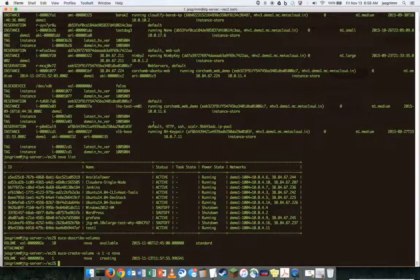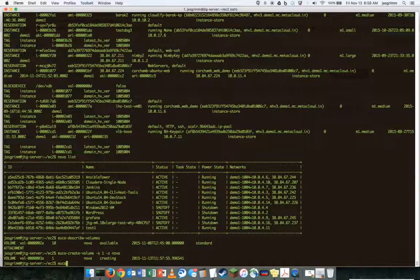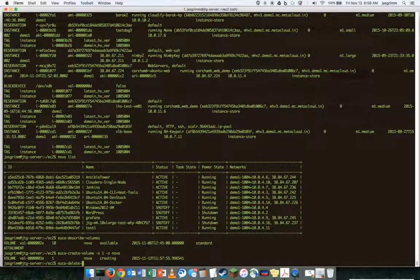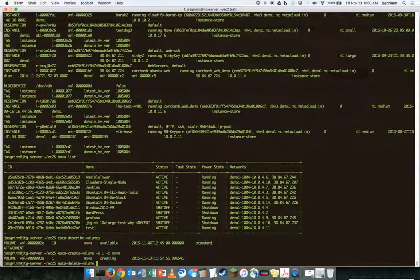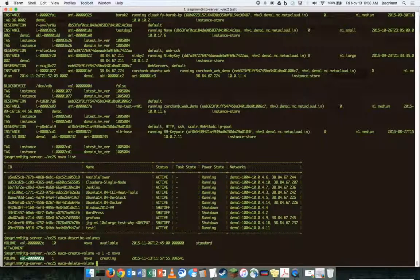So now that we see that volume is there, let's just go ahead and delete it, just to make sure we have that capability. And that's the one gig one I've just created.